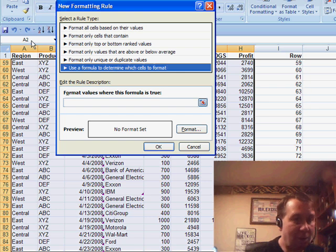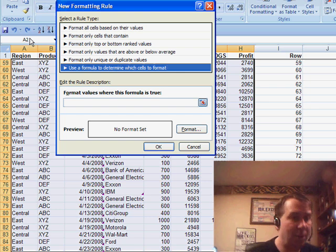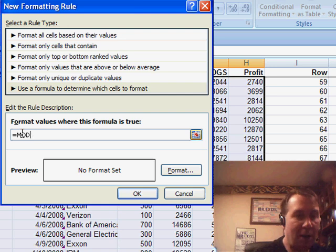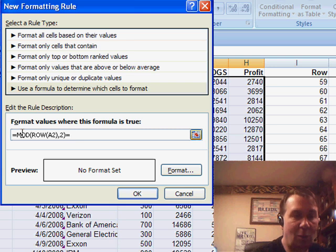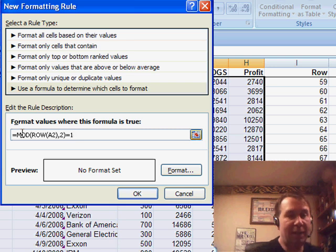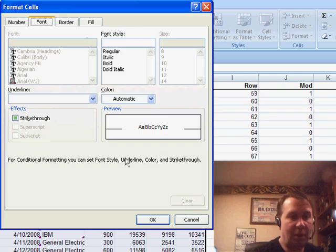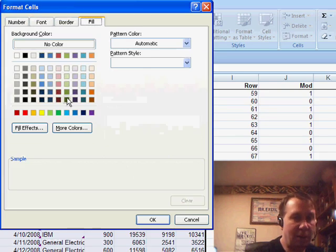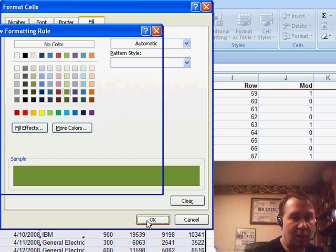I look back and see that I'm in cell A2. I have to write a formula that applies to A2, and Excel will take that formula and apply it everywhere. So I'm going to type: equal MOD of ROW of A2, 2, equal to 1. When all of that is true, I want to use a fill of maybe green, and click OK.